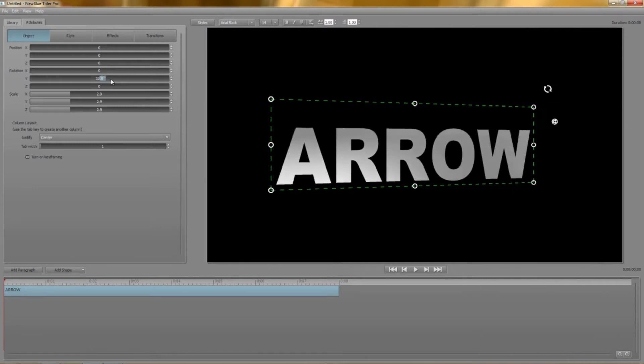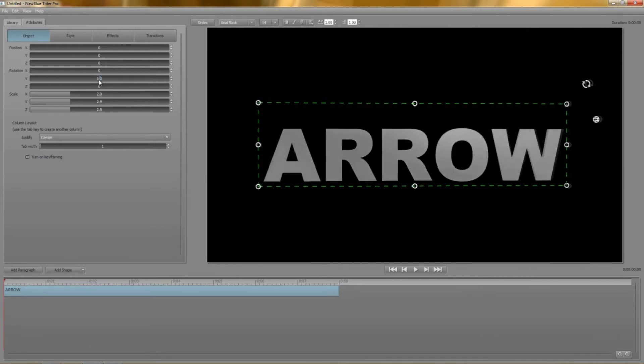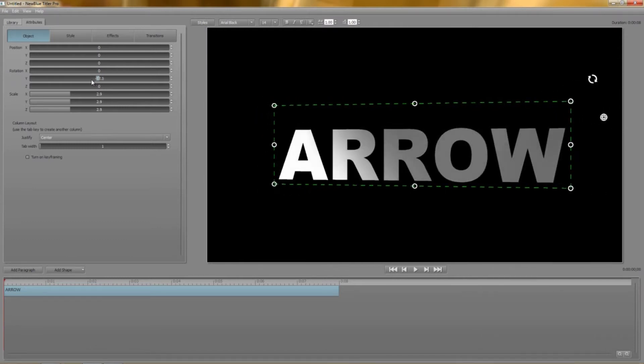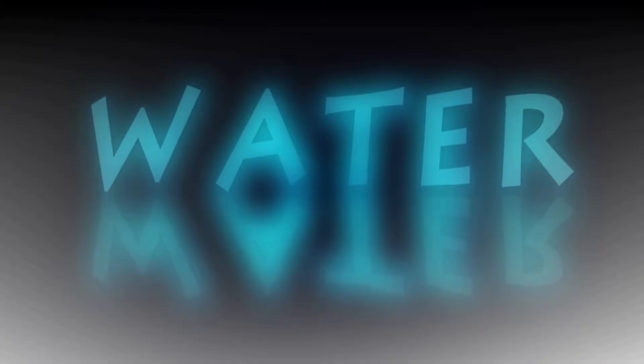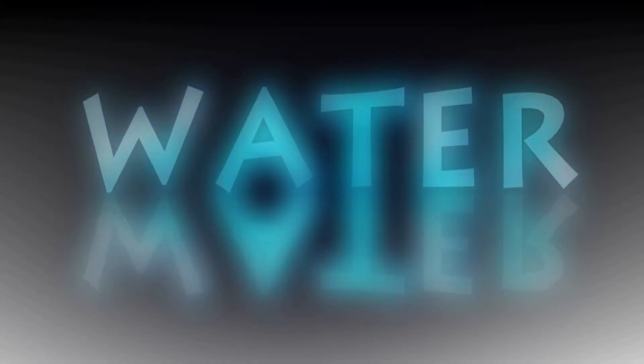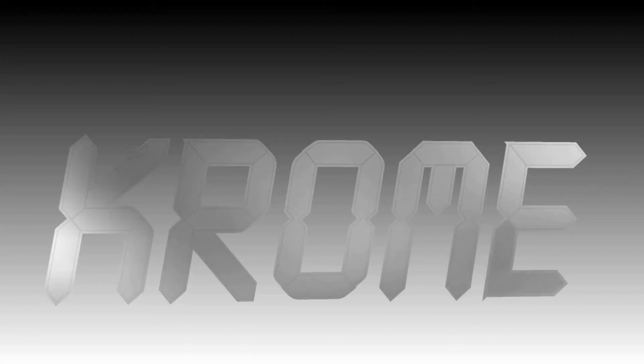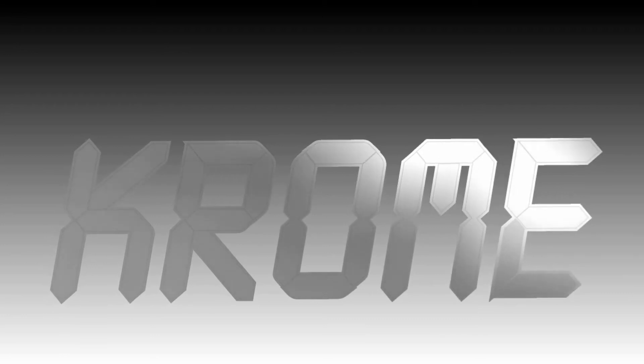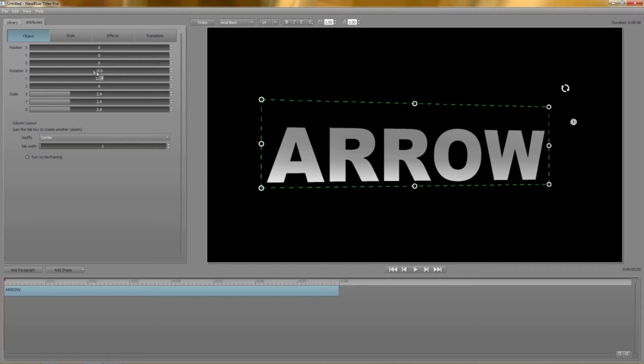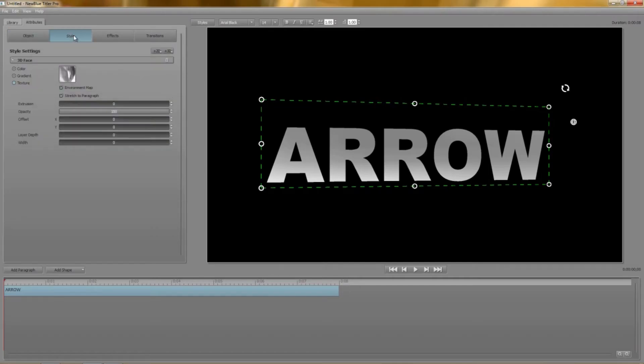Using different textures as environment maps you can create all sorts of interesting effects from water refraction to firelight to shiny metal surfaces. For now though I'm going to keep things clean and just use a simple gradient for my 3D face.